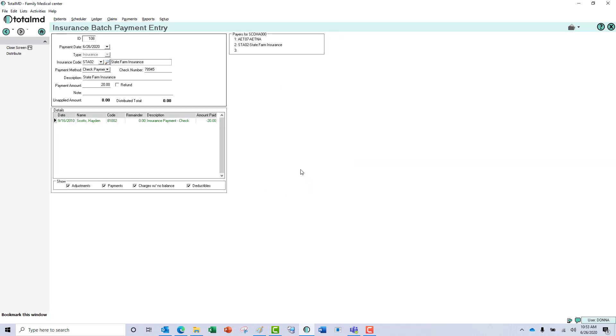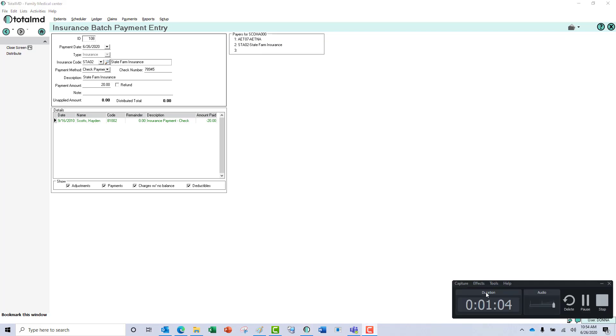That's all there is to posting a secondary payment. If you have questions regarding this functionality of TotalMD, please give us a call at 800-613-7597. Option 2 is Support, Option 3 is Training, and we would be happy to help you with any issues you have.